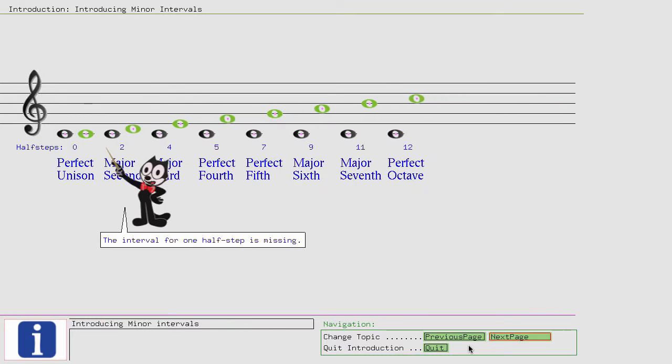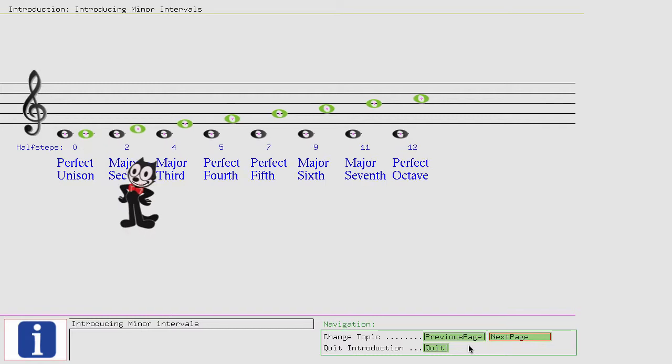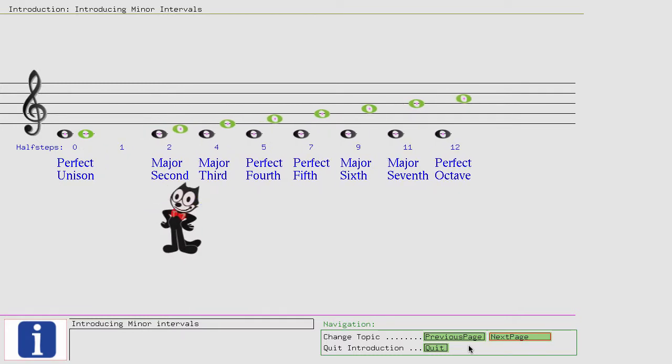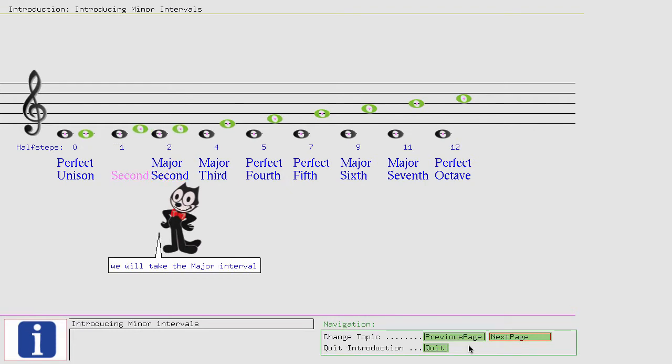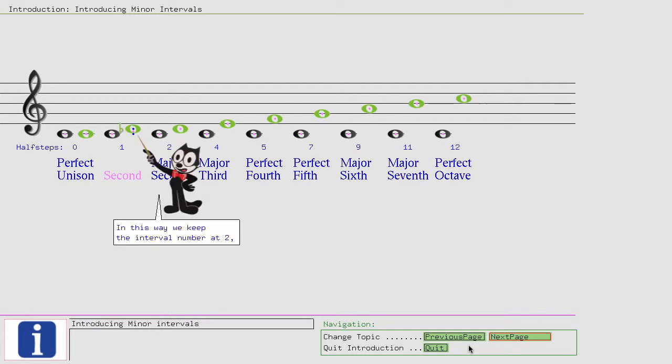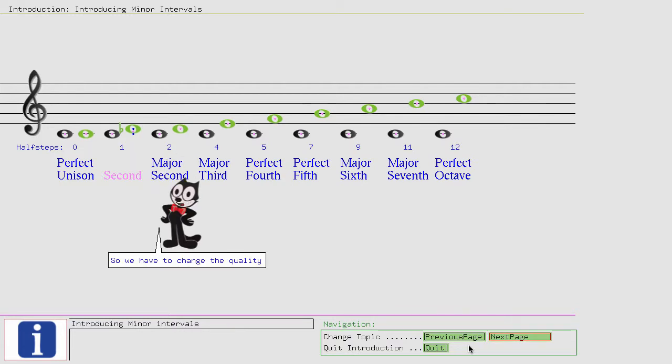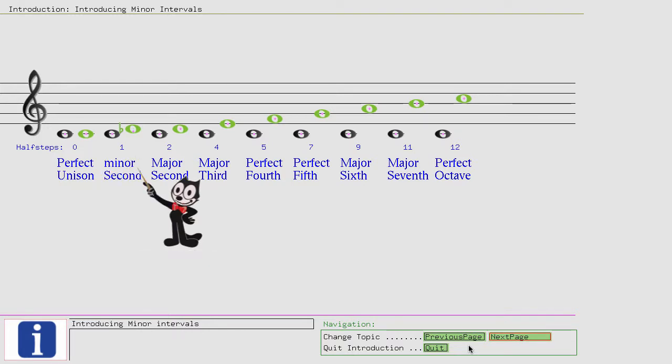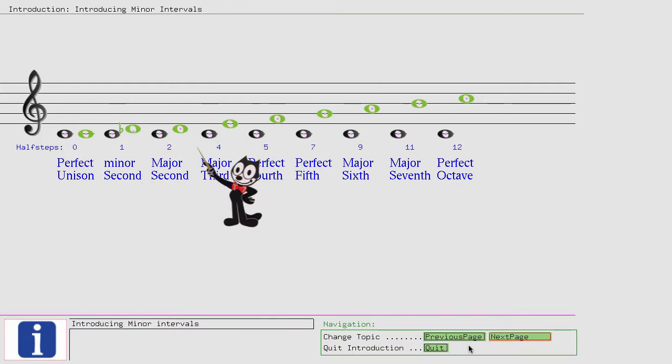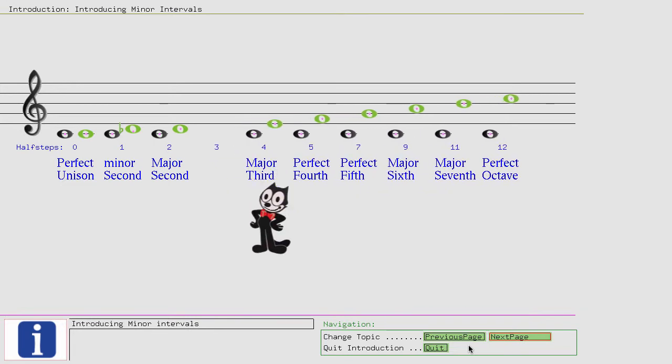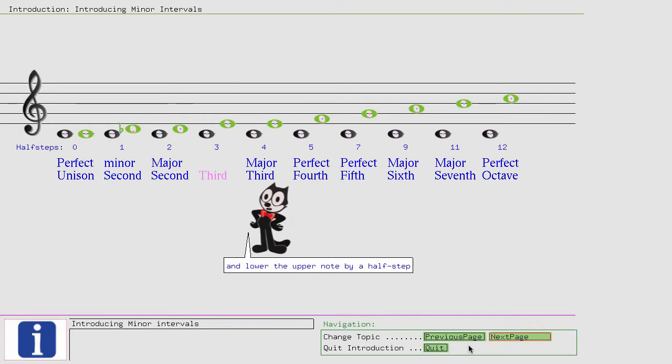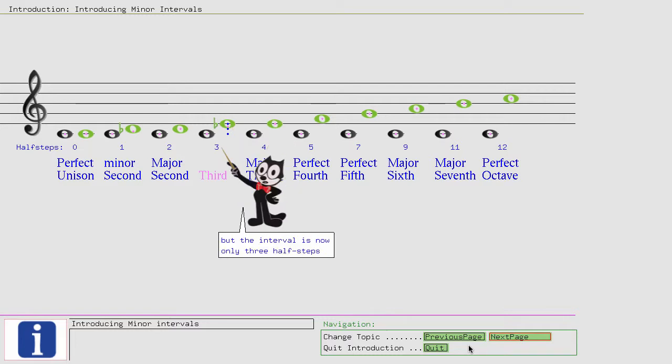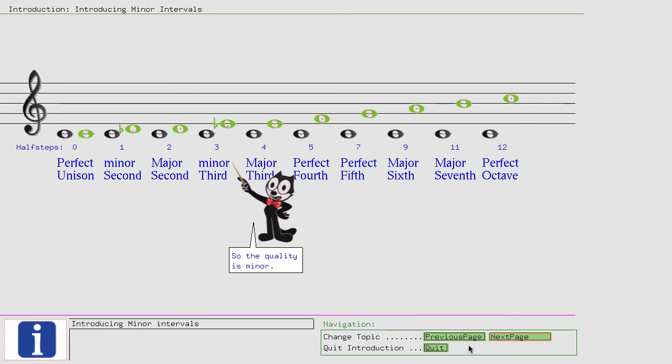The interval for one half step is missing. To depict this interval, we will take the major interval and lower the upper note by a half step with a flat. In this way, we keep the interval number at 2, but the interval is now only one half step. So we have to change the quality from major to minor. We do the same for the missing three half steps interval. We will take the major interval and lower the upper note by a half step with a flat. In this way, we keep the interval number at 3, but the interval is now only three half steps. So the quality is minor.